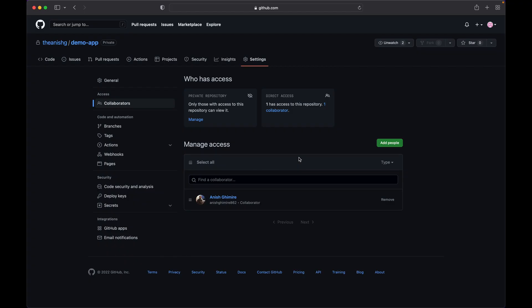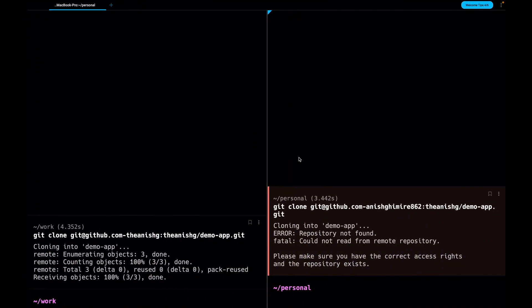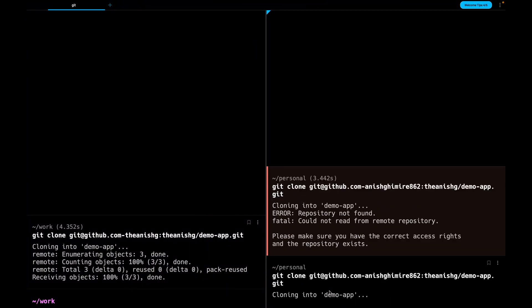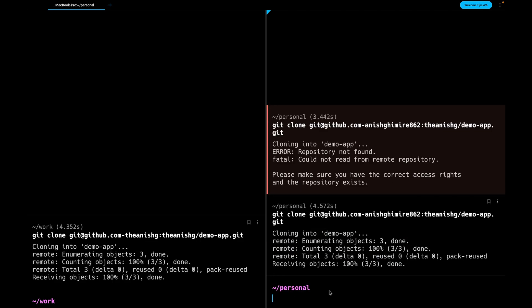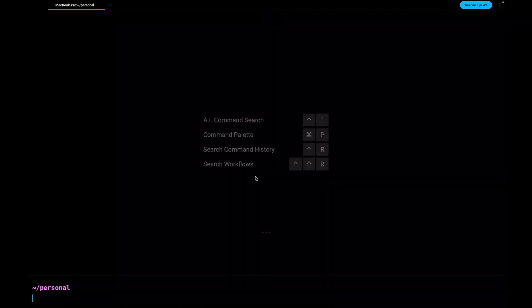I have invited the second user to the GitHub repository. Now let's try cloning the repository and see how it turns. As you can see this time I was able to clone the repository from my second user.